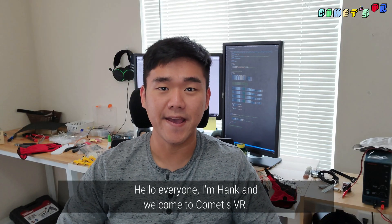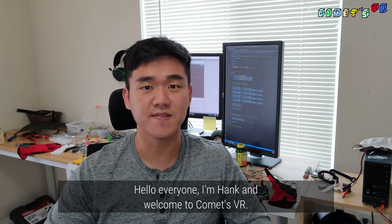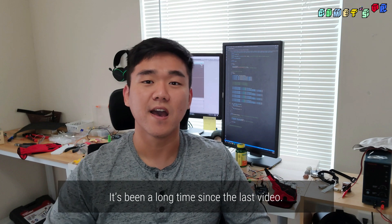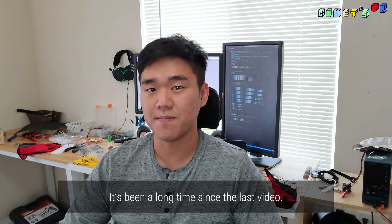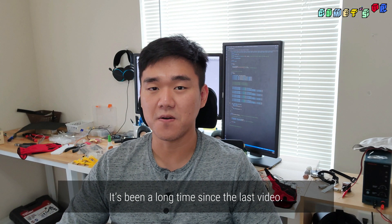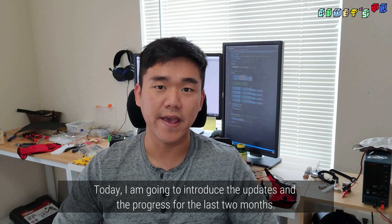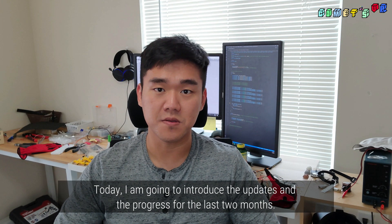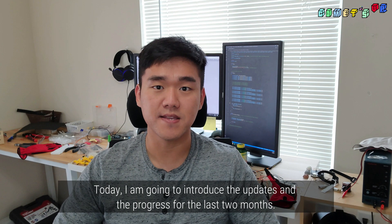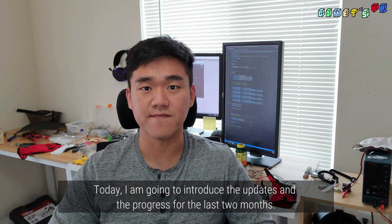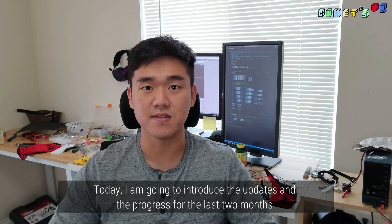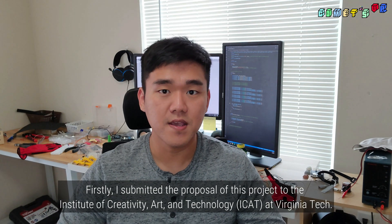Hello everyone, I'm Hank and welcome to Comments VR. It's been a long time since the last video. Today I'm going to introduce the updates and the progress for the last 2 months.